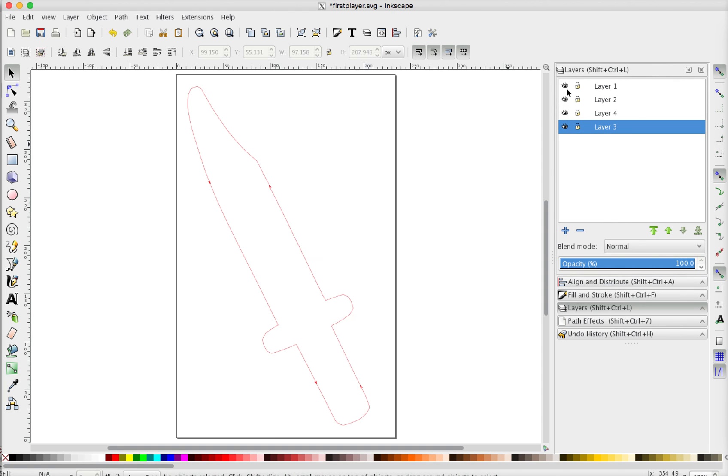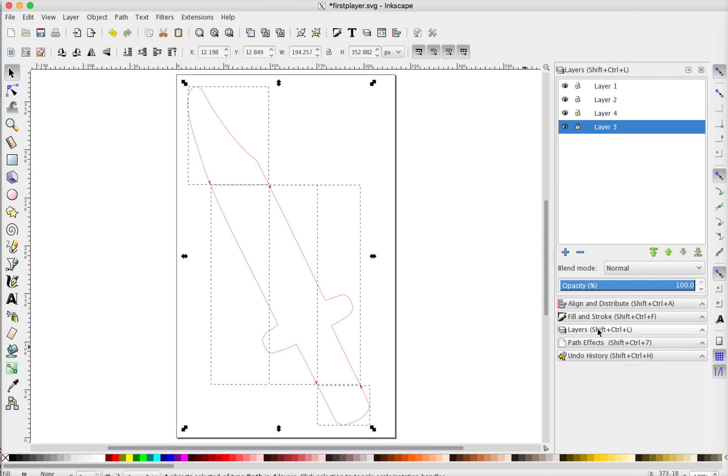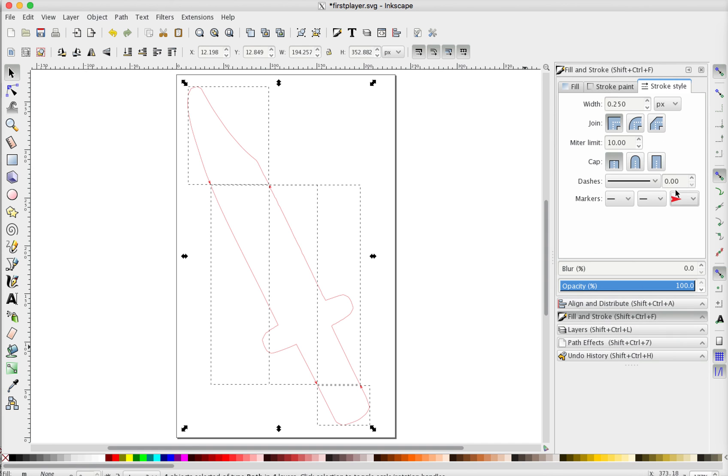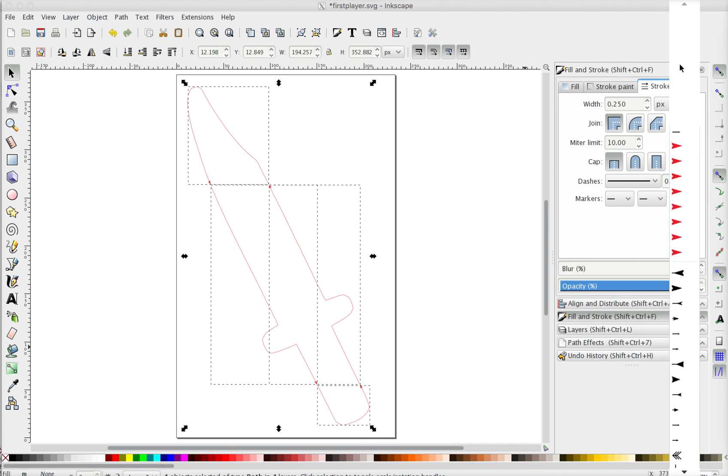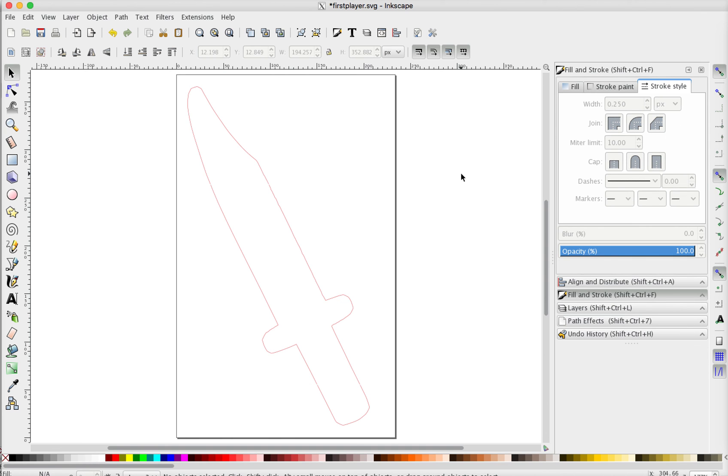And so it's basically the same process, but there is that one extra step. And then finally, don't forget to highlight everything. Go back to fill and stroke and turn off that marker. We don't want to have the arrows in our cut pattern. So that's it.